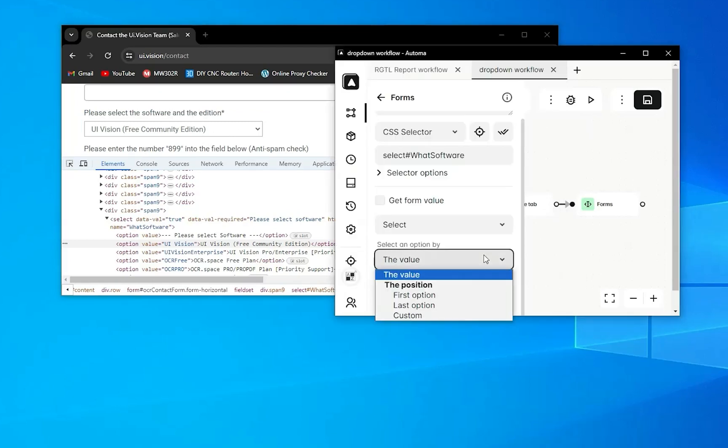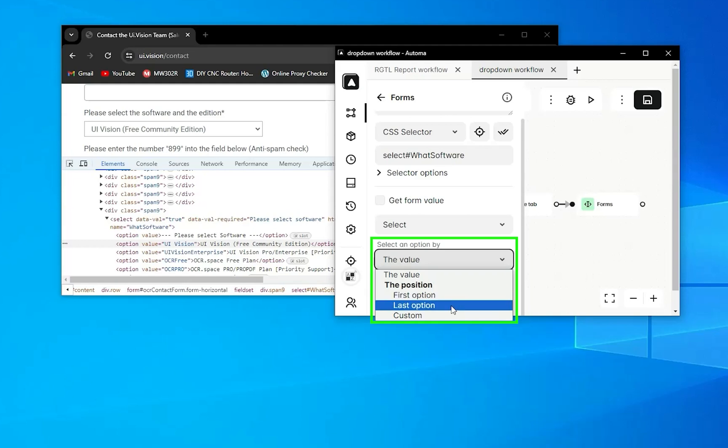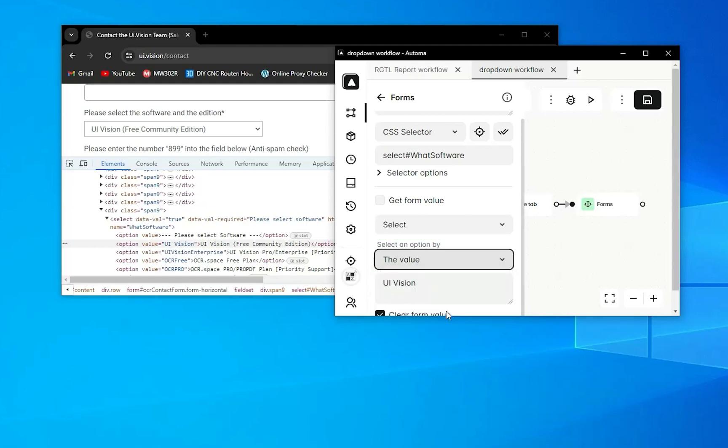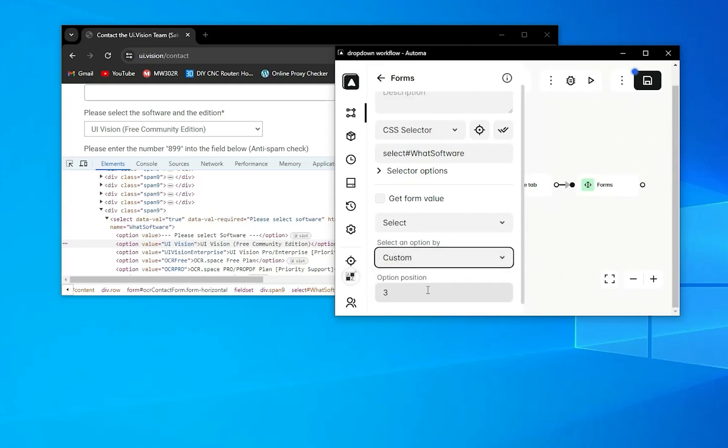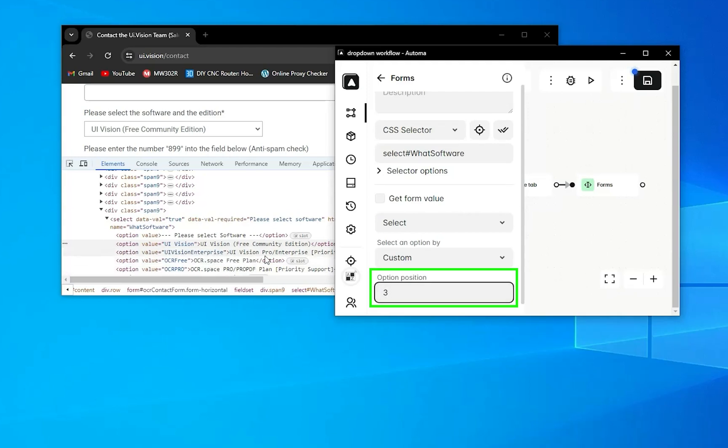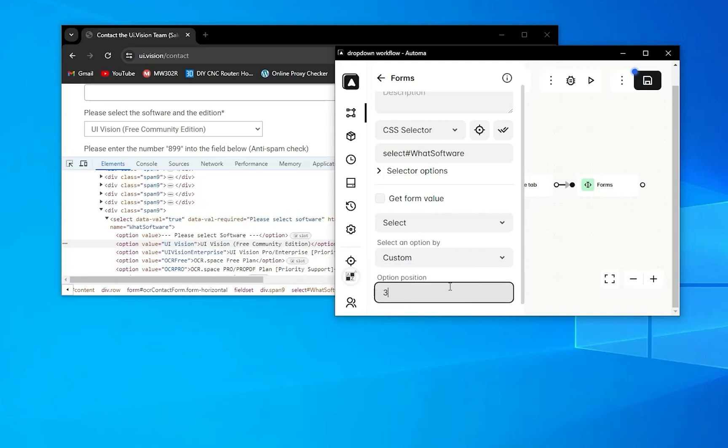Now we'll select by index. Here, by default, there's a first option and last option, and you can also select a custom option. In the custom option, you can put the index of your option. If I want to select uavision for enterprise priority support, I need to put here three, which is its index.